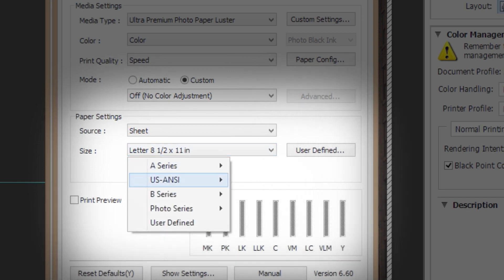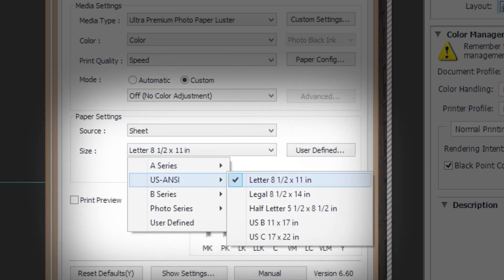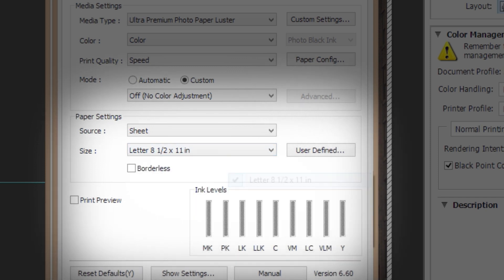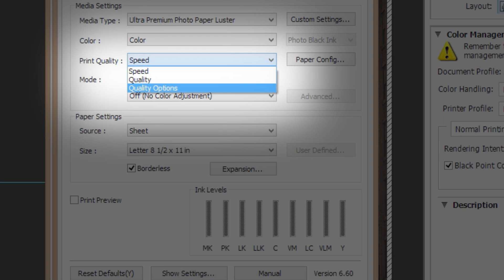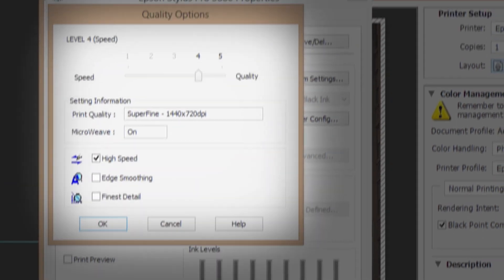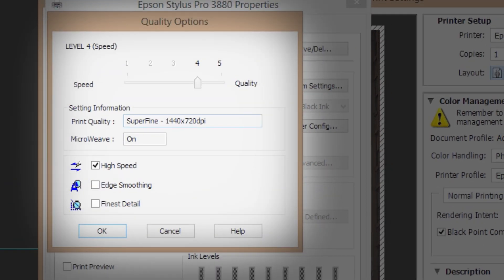If your image requires full bleed, check Borderless. Finally, choose an option from the Print Quality menu. The selected ICC profile will work with any output resolution you choose. You're now ready to print.